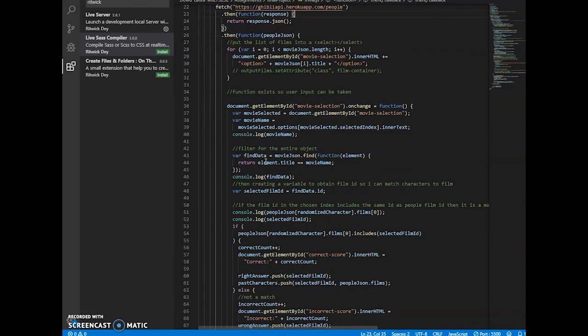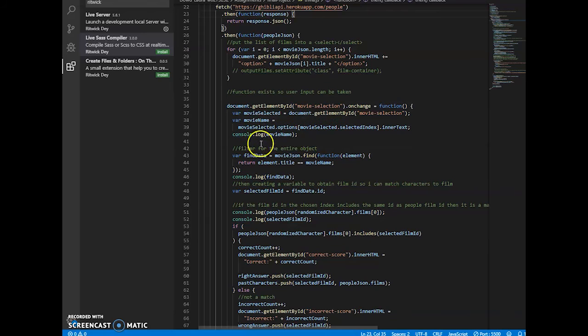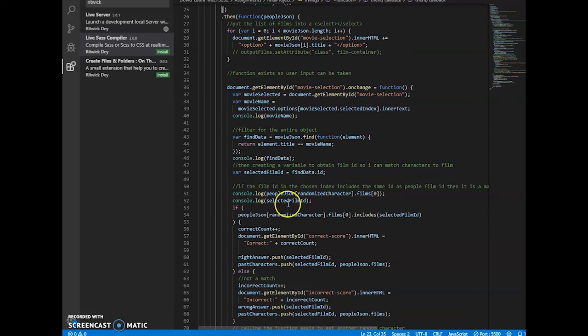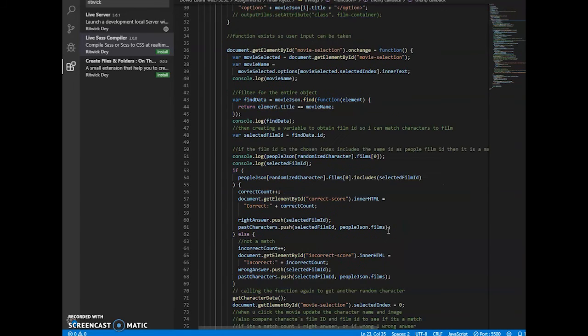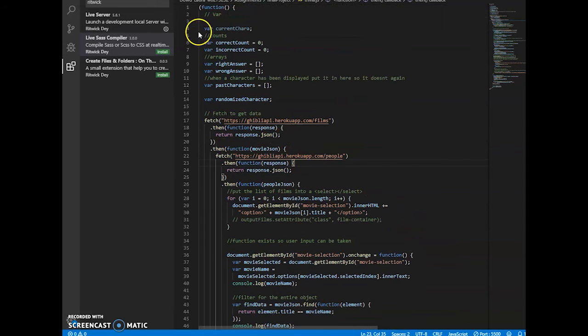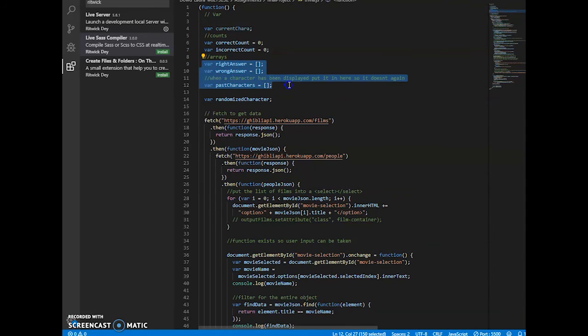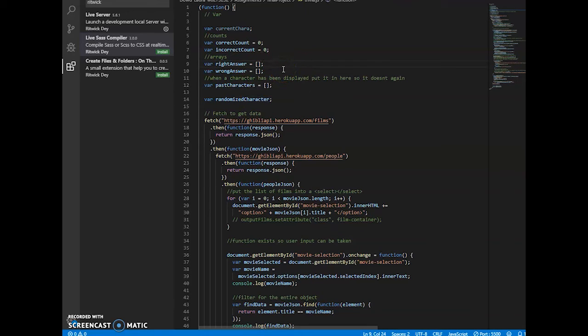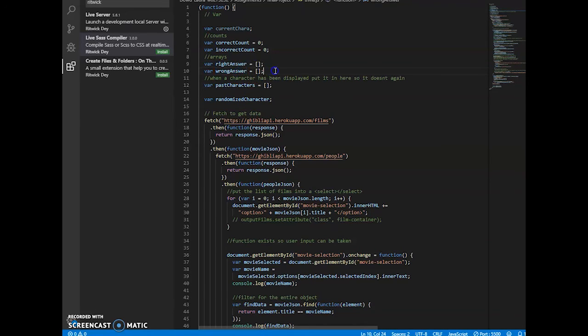Down here I believe this is what is triggering an event to go to the next character. Let me see. Uh, yes, okay, I see what it's doing now. So up here there are a few empty arrays that are initialized. We have the right answer which will eventually display your correct count and your incorrect count.